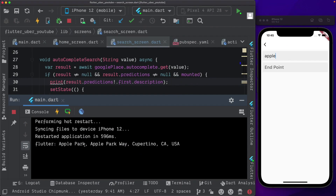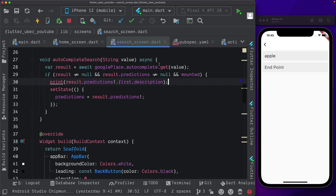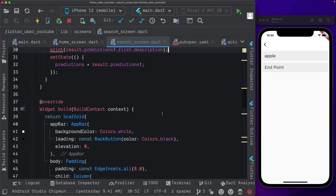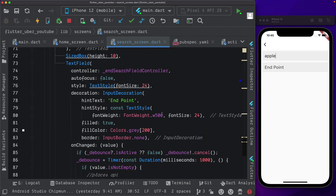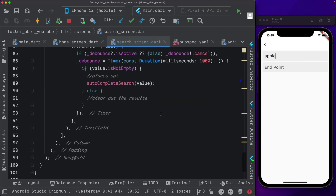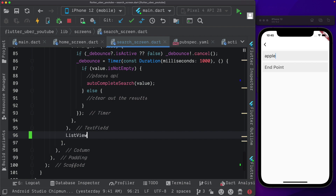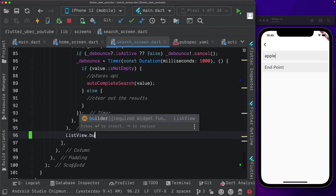In the last video, we saw that we could retrieve a location from the Google Places API. In this video, let's go ahead and actually display it in a list. So in order to display a list, we need a list view builder. Within our body, below our text field, I'm going to pass in a list view — list view dot builder.